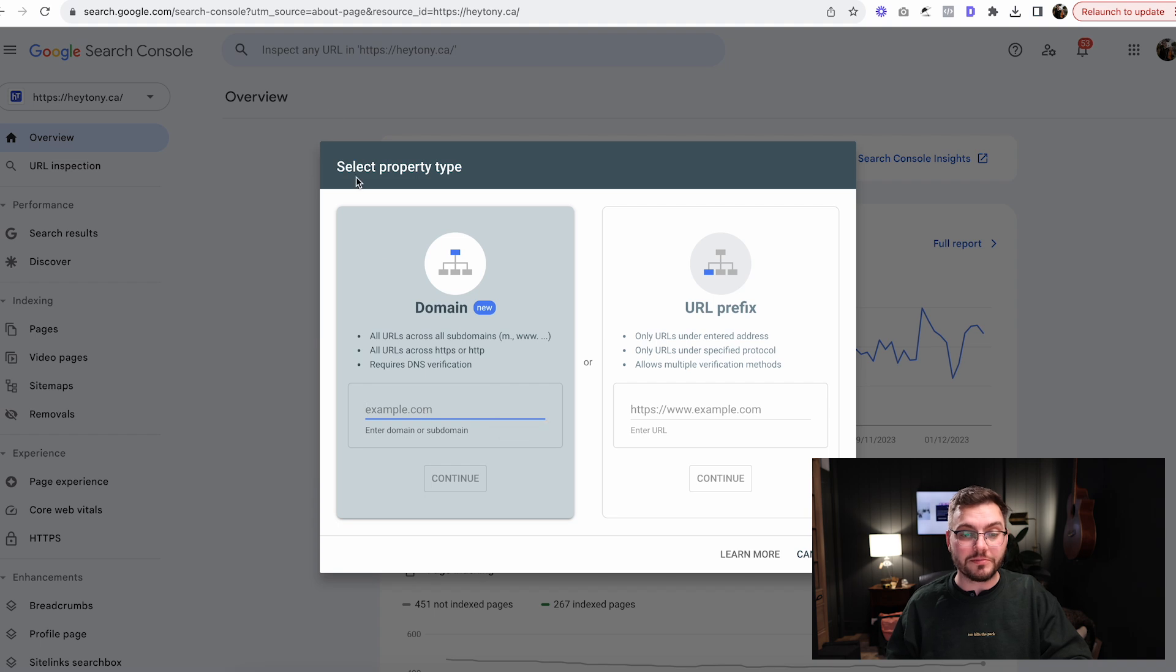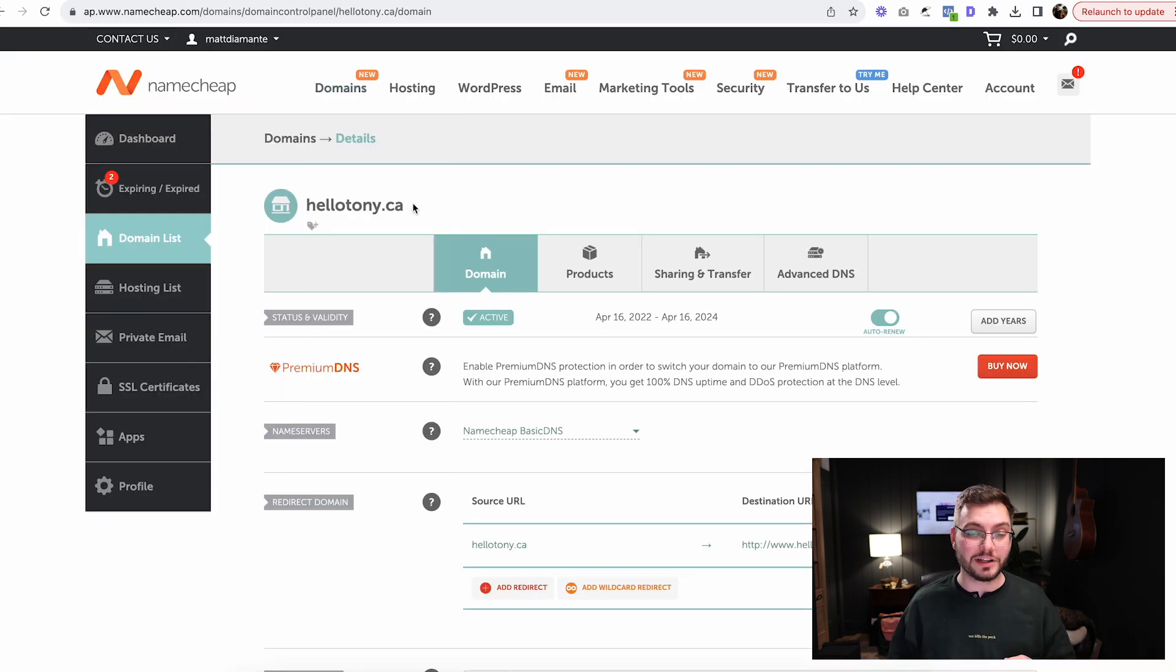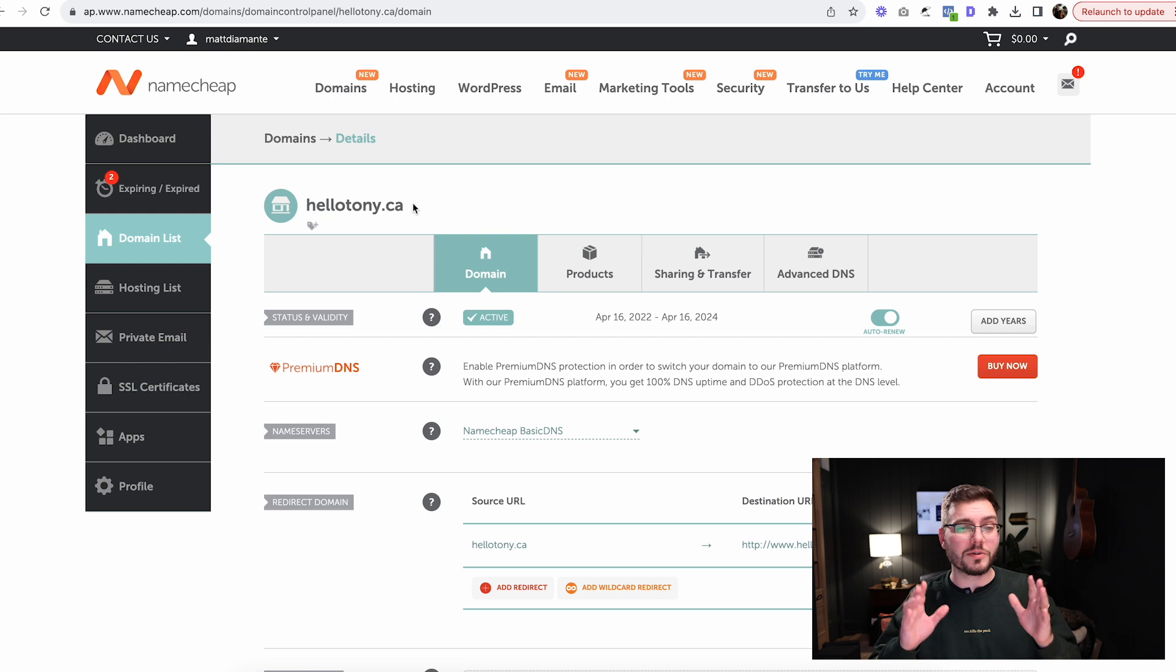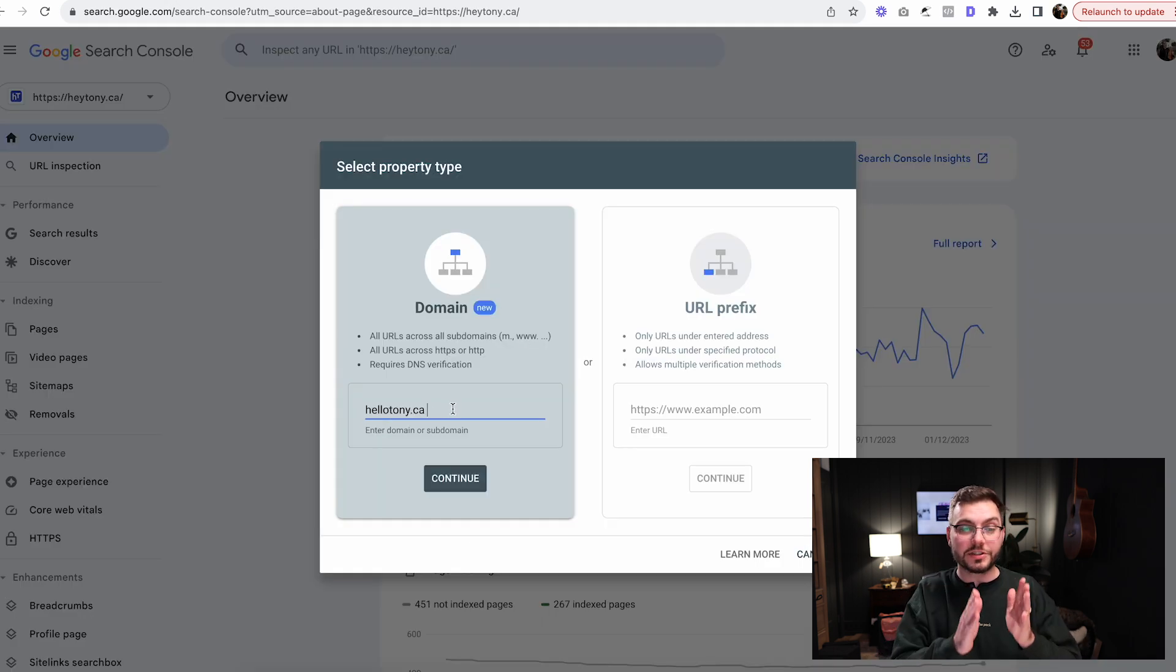You're just going to take your domain and paste it here. So I registered my domain using Namecheap. It's hellotony.ca. This is just another variation in case we want to expand. I'm going to copy my domain, go back to Google Search Console, and paste it in this first column here where it says domain.